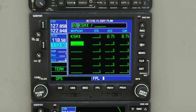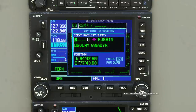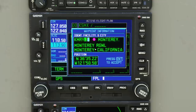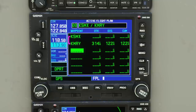Next we want KMRY for Monterey. Roll the inner knob to pop up the lookup again. There's a shortcut: notice the little keyboard icon next to the flashing field. If we click it and highlight it, we can use the keyboard. So type K-M-R-Y — it's a lot quicker than using the knobs. Press Enter to confirm.